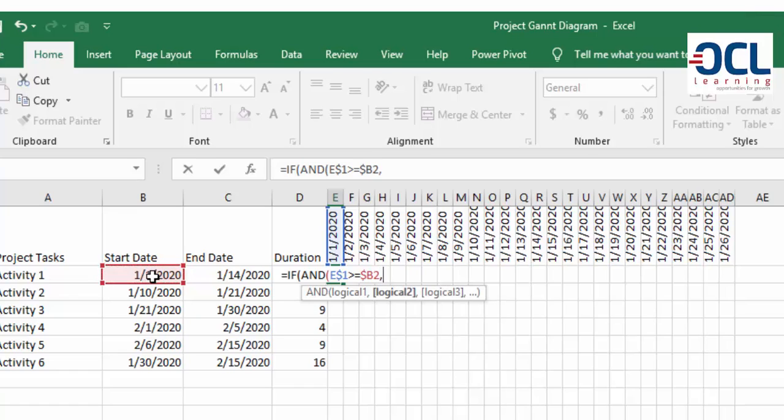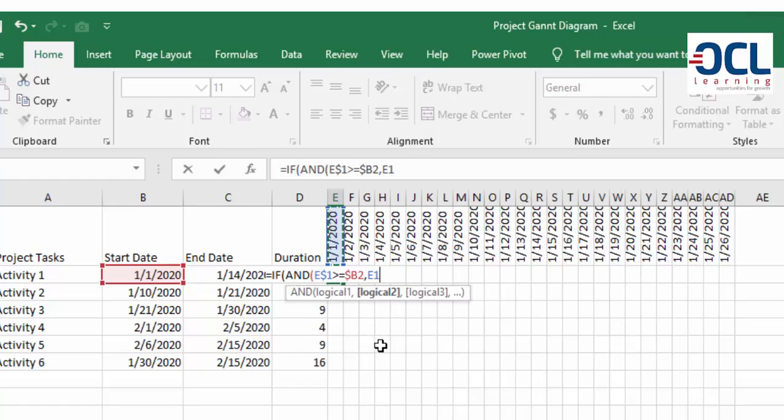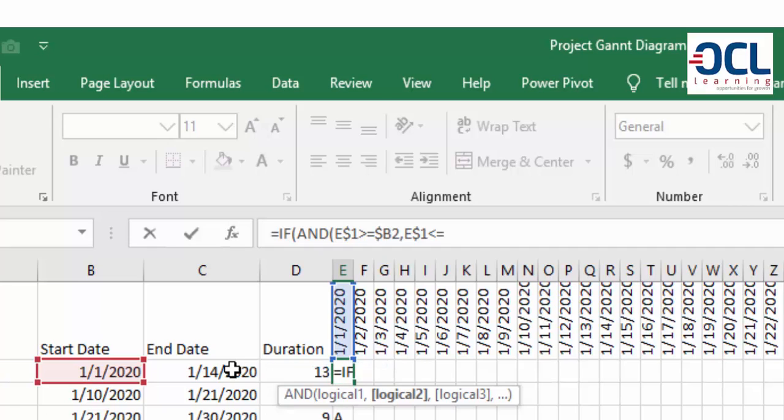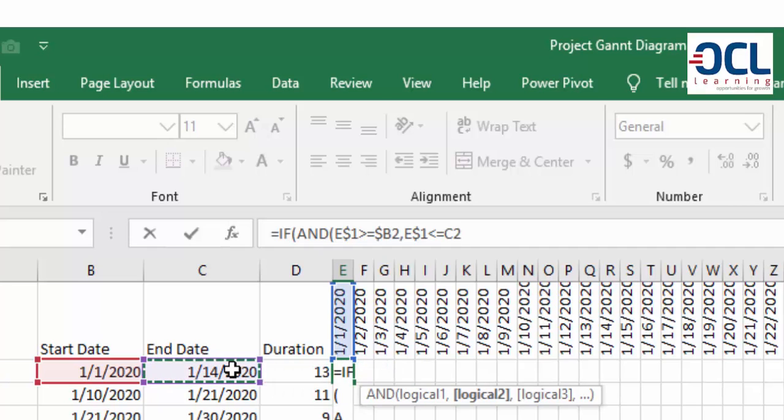The second logical test is whether this date, and I'll still lock the row which is pressing F4 twice, is less or equal to the activity end date. And I'll lock the column C by pressing F4 three times.